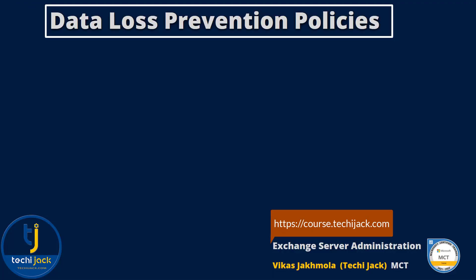Data loss prevention policies. Data loss prevention policies are mechanisms to prevent sensitive or business-critical information from leaking outside of your organization via email. You can use templates provided by Microsoft.